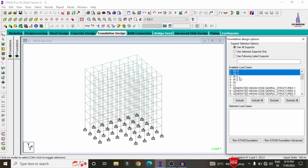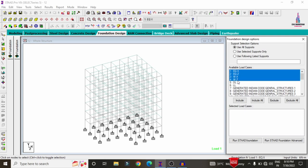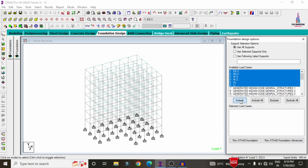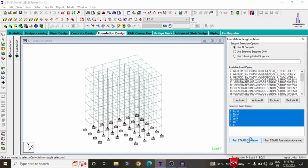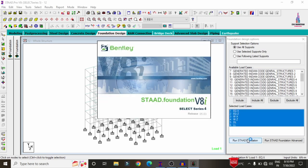Initially, we need to select the loads: seismic load in the X direction, seismic load in the Y direction, wind load in the X direction, and wind load in the Y or Z direction. Also select the dead load and live load conditions, then click the Include option. Then directly click on Run STRAT Foundation.